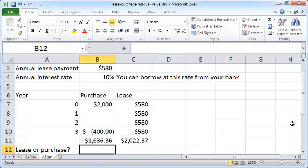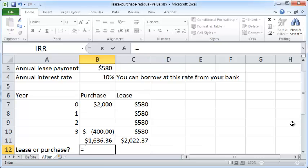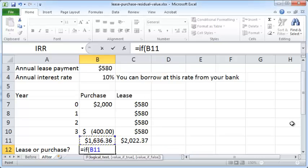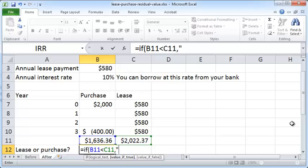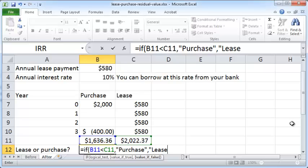And now we can have an IF function. If this value is less than this value, then you want to say go with purchase, otherwise you want to say go with lease.